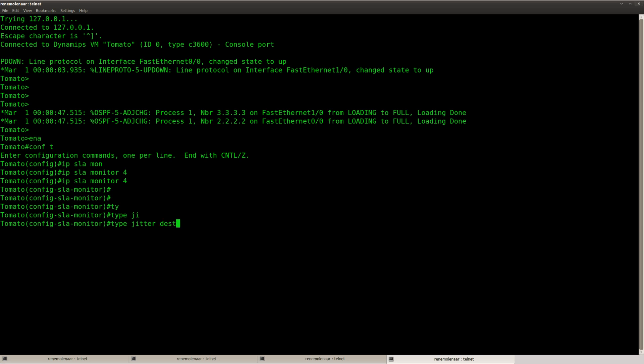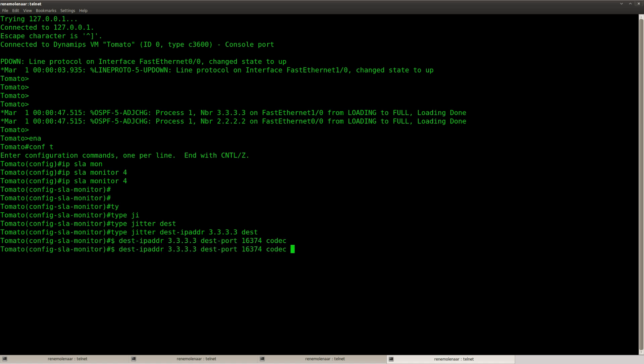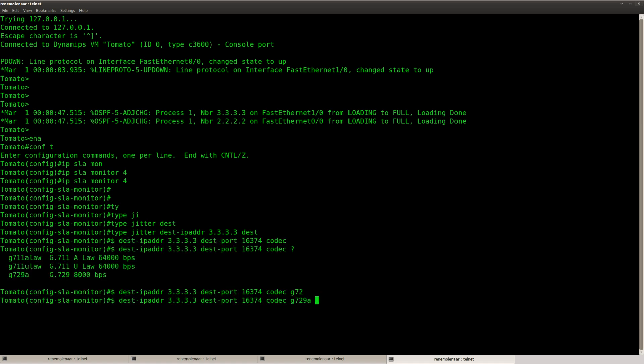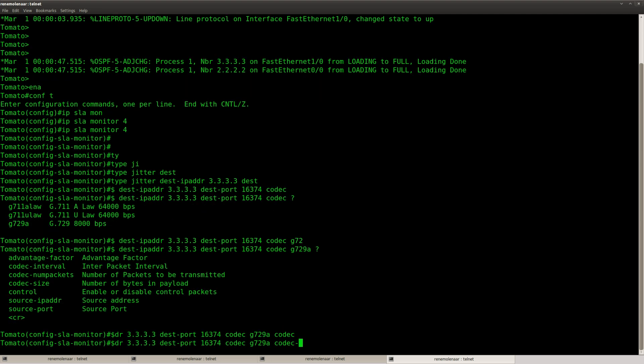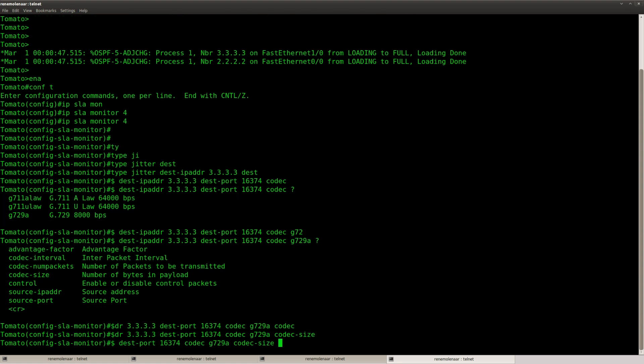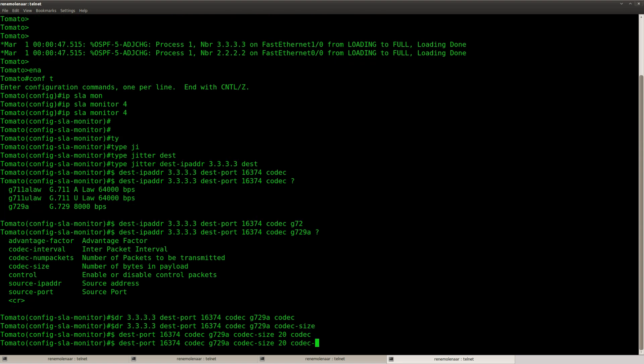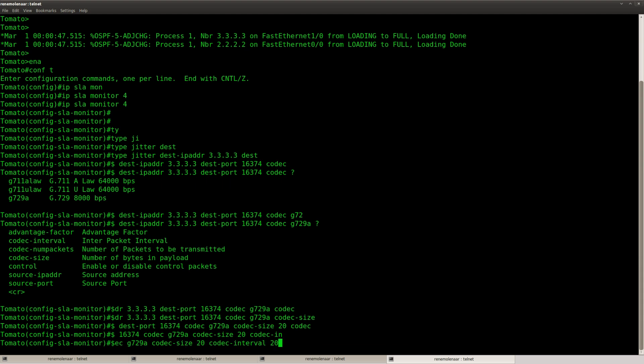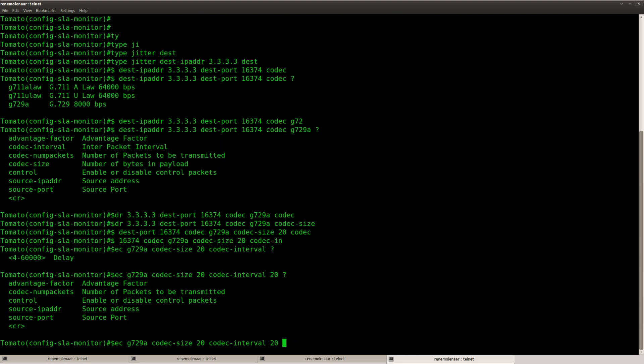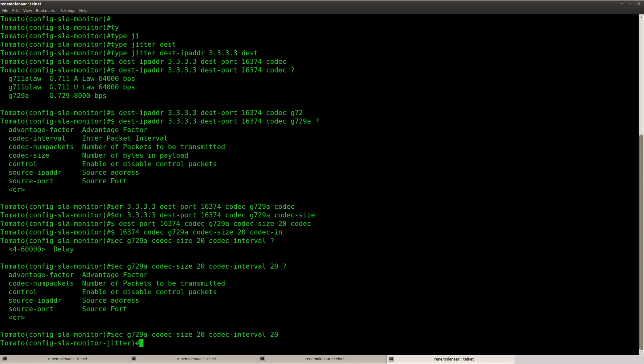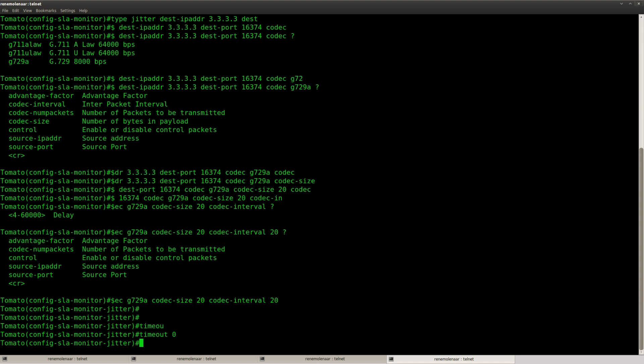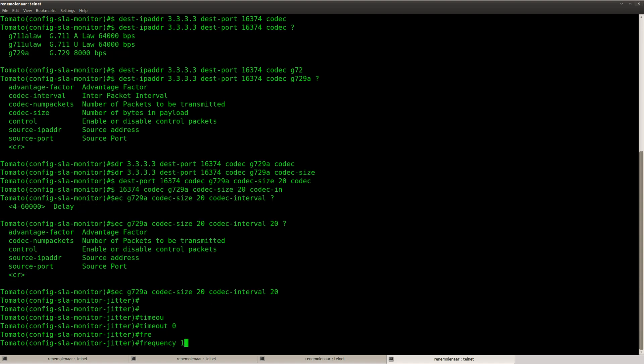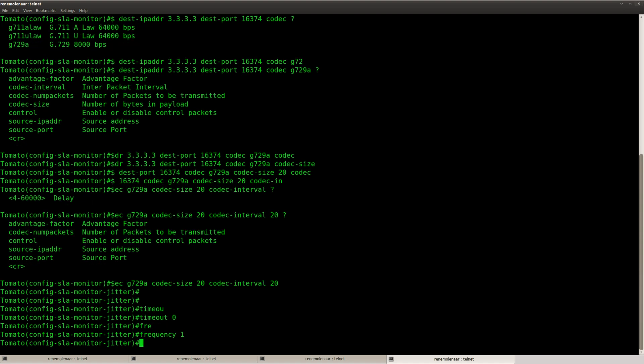Type jitter, destination. This IP address, destination port. Codec G729. Codec size 20 bytes. Codec interval 20 milliseconds. And that should be it. Okay. Timeout zero. Frequency every second.